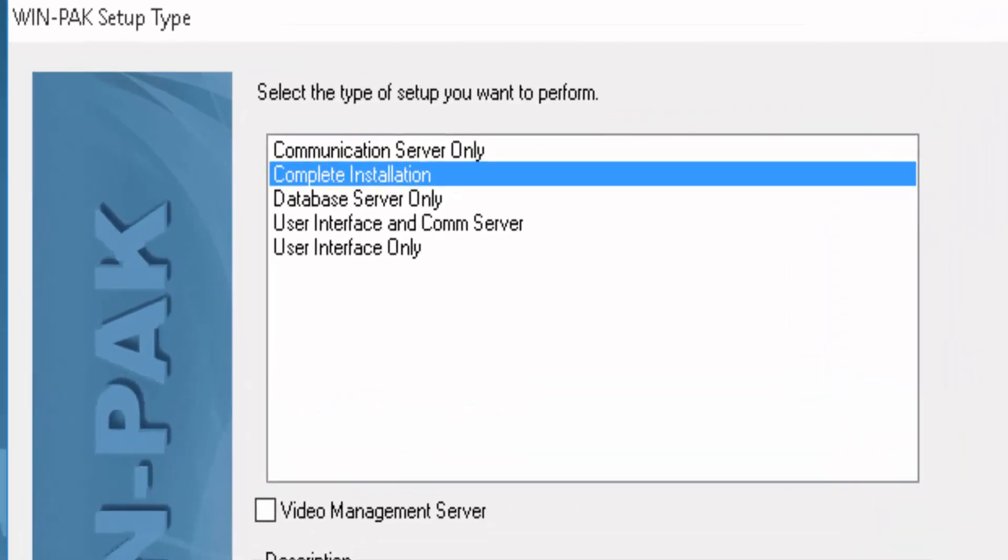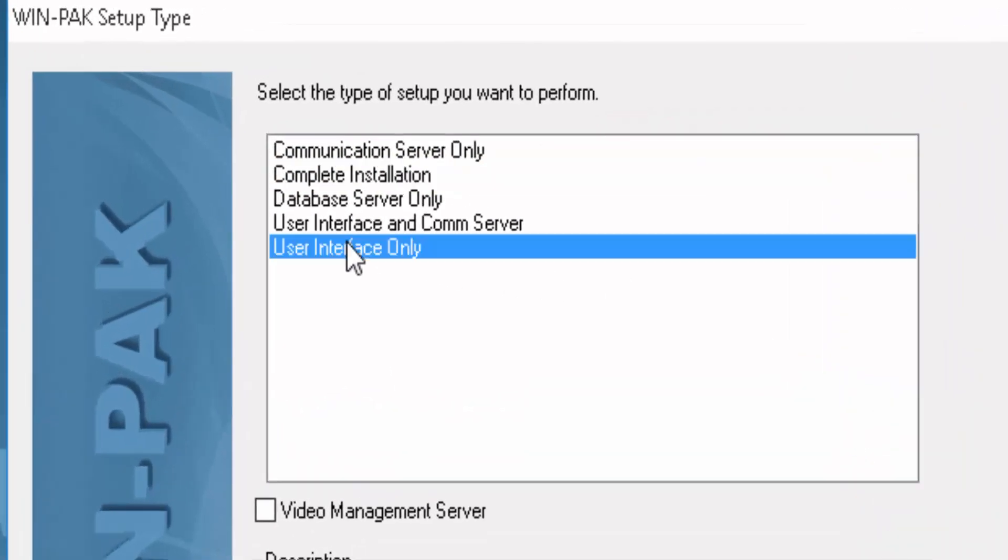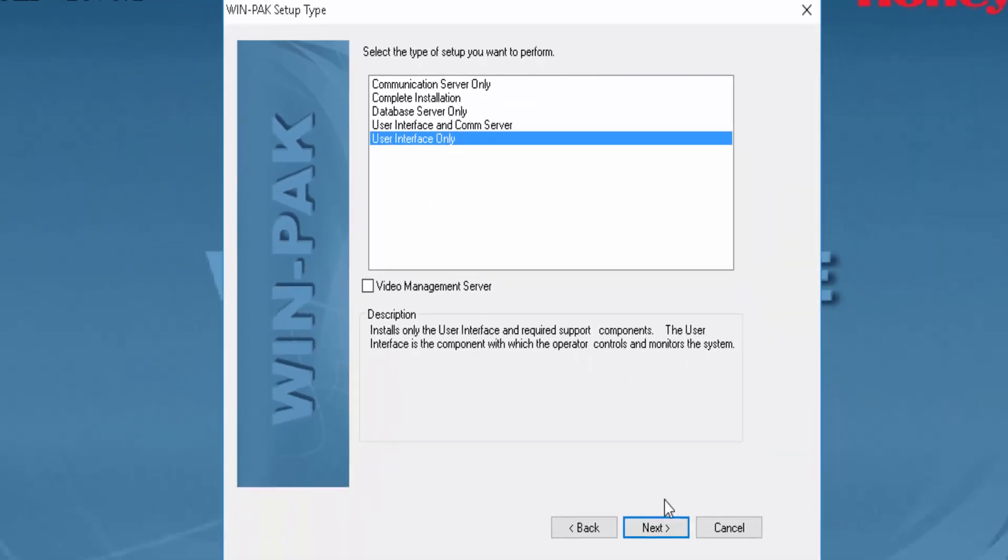At this point, you should be able to select User Interface Only. And then click Next.